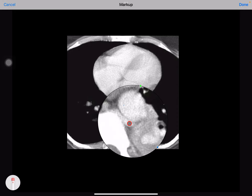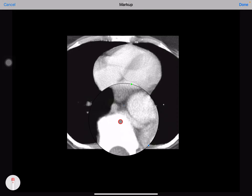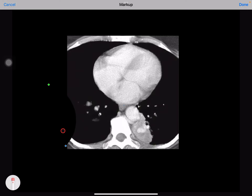This vein is drained into the azygous vein — you can appreciate this is the azygous vein. So this is a case of intralobar sequestration.